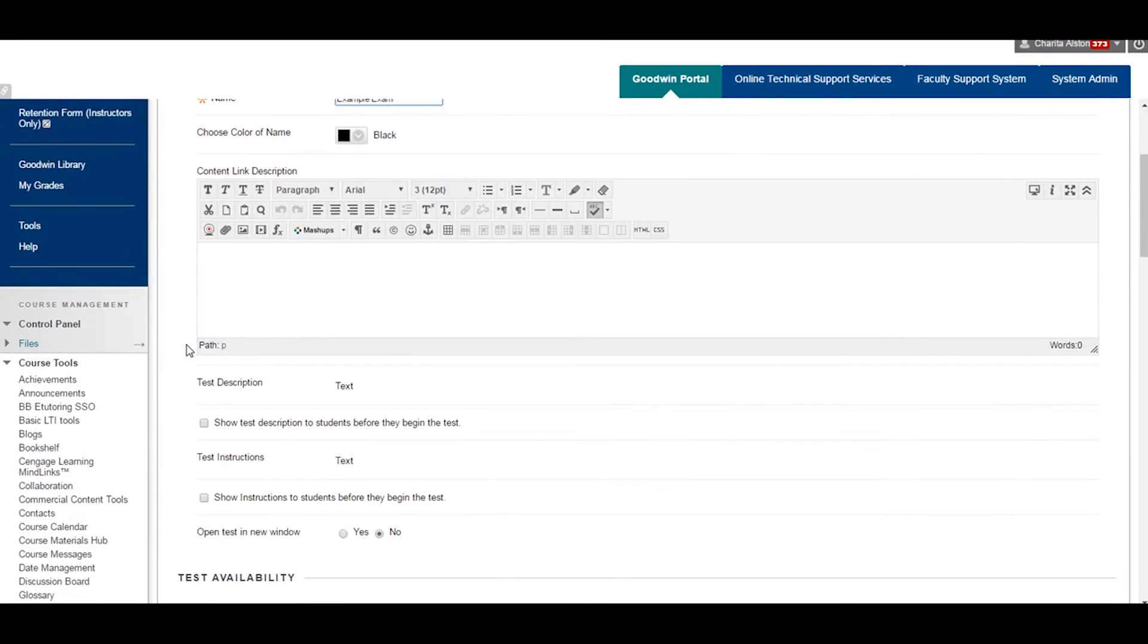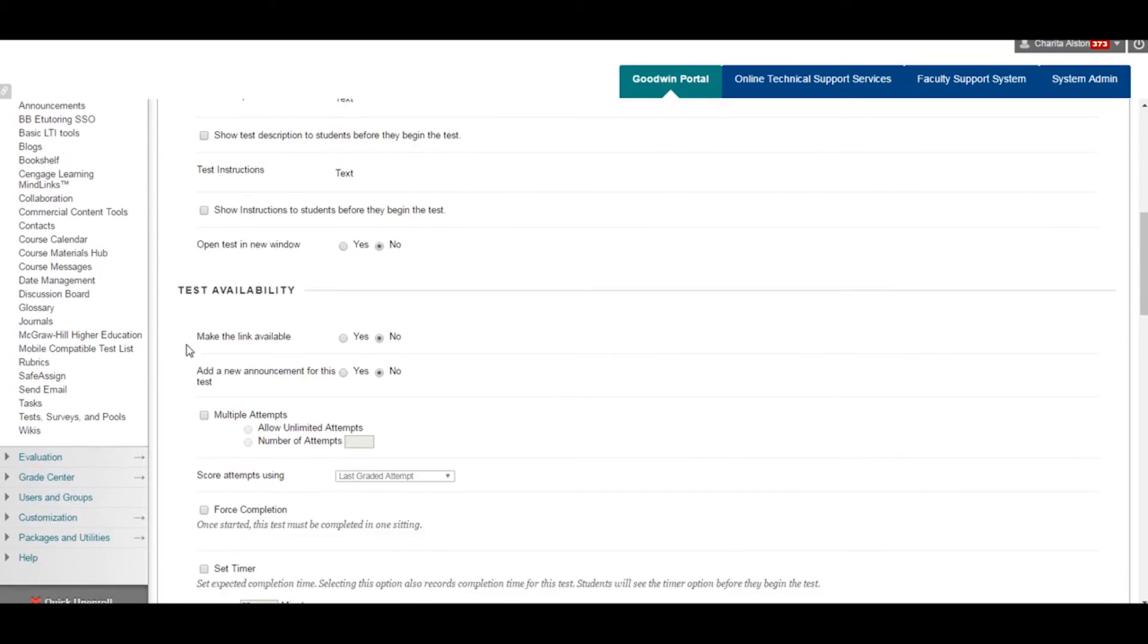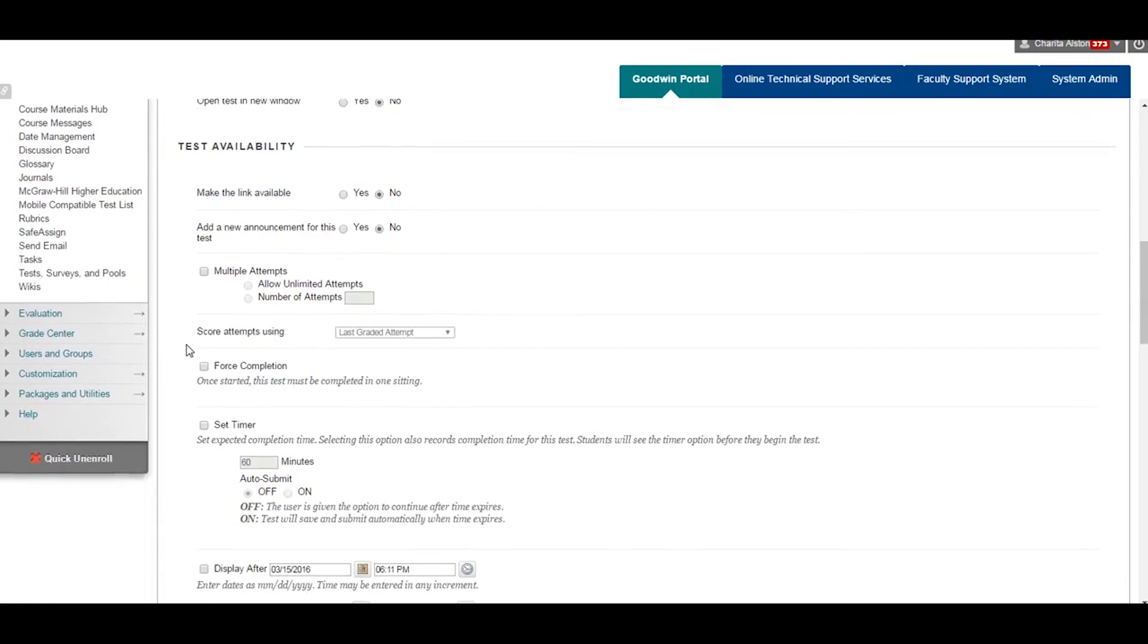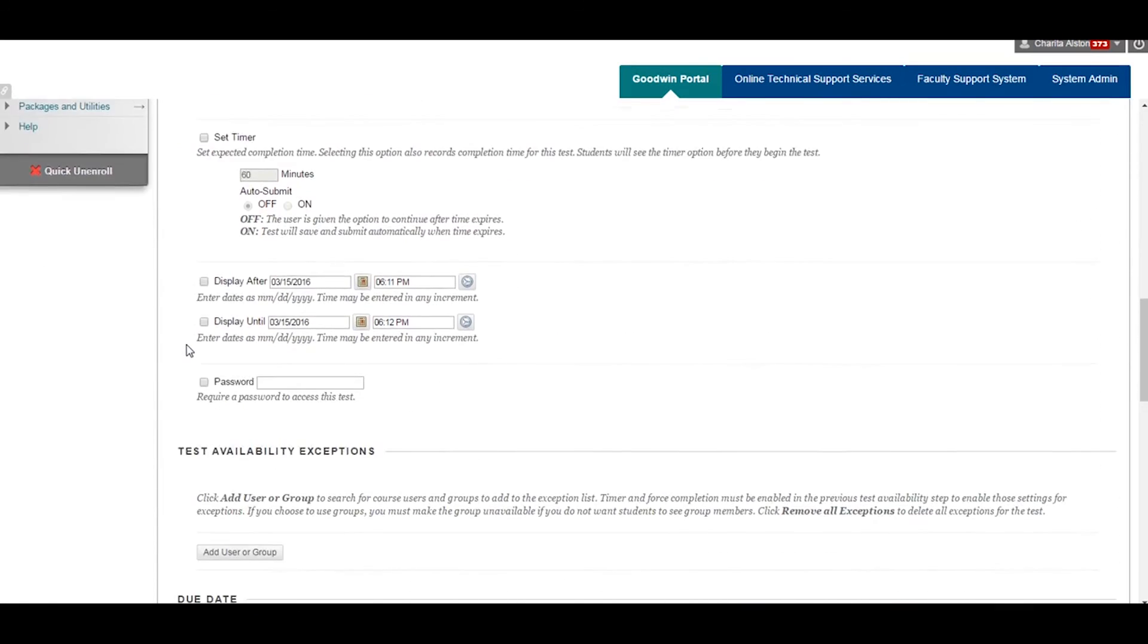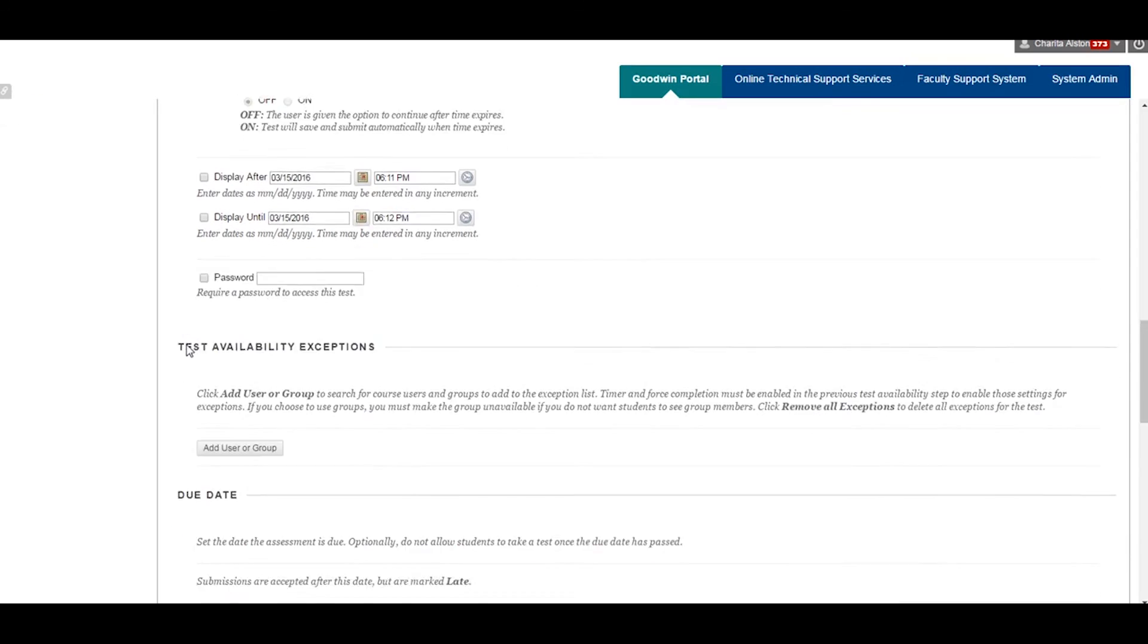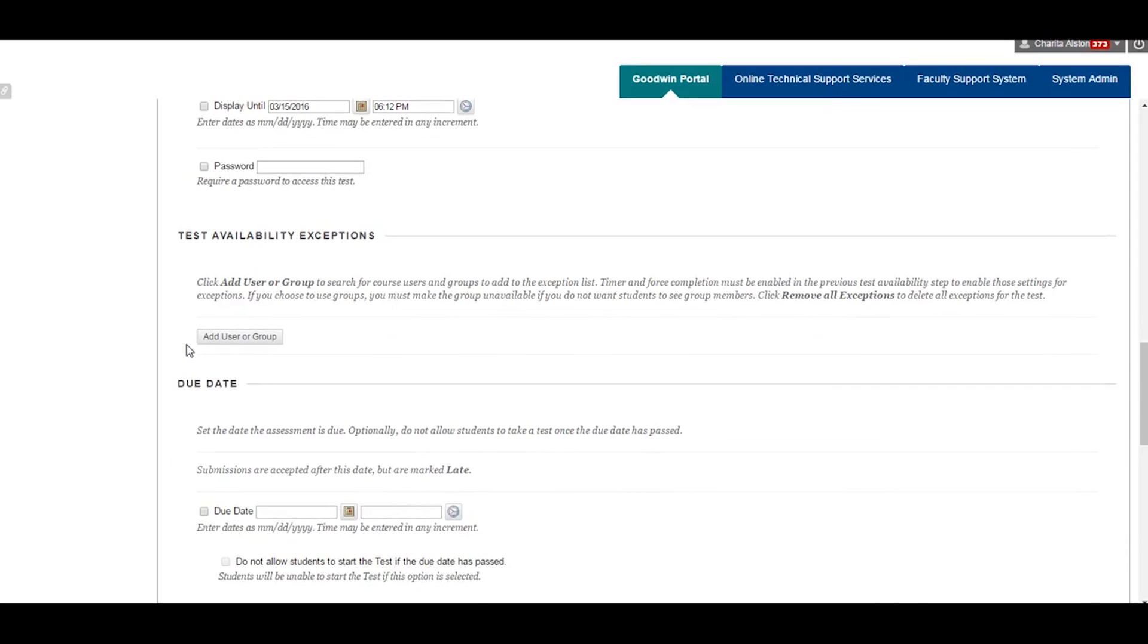Edit Test Options will direct you to the Options menu. Be certain to complete test options prior to students taking the exam.